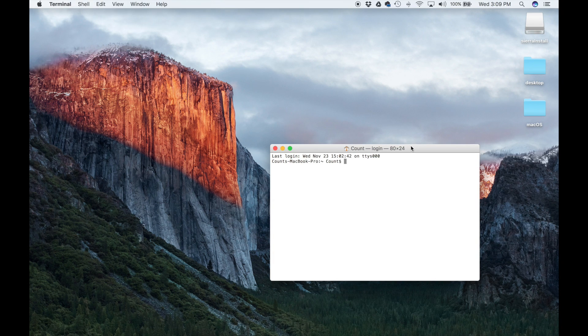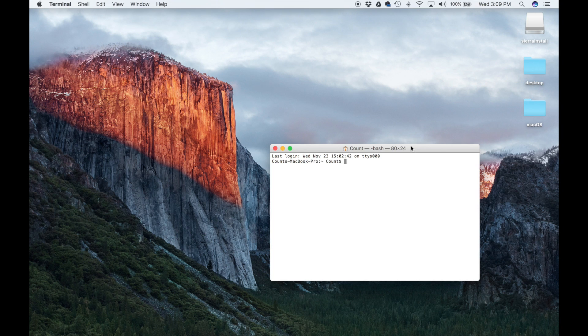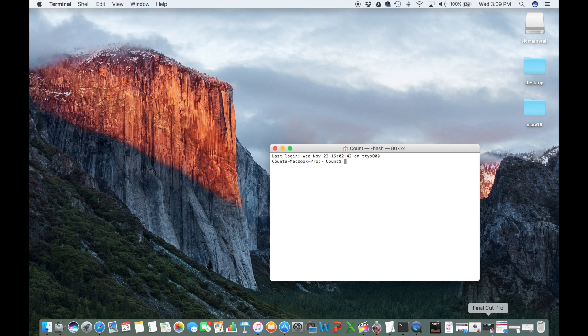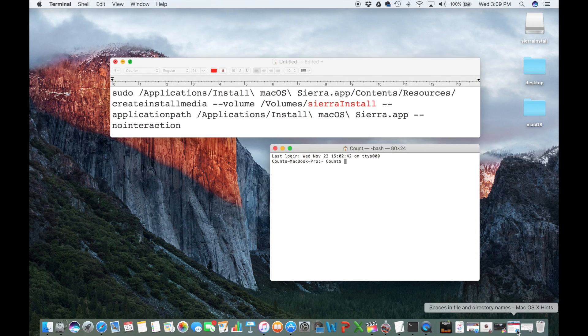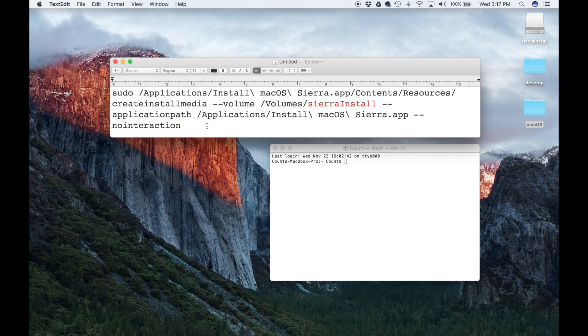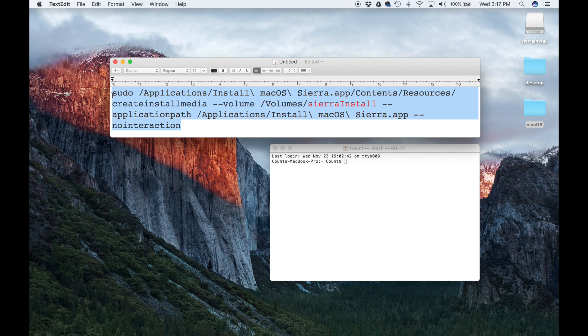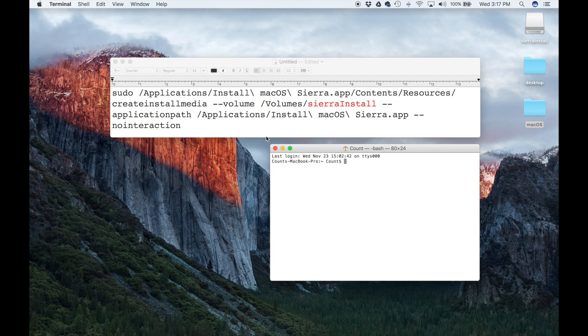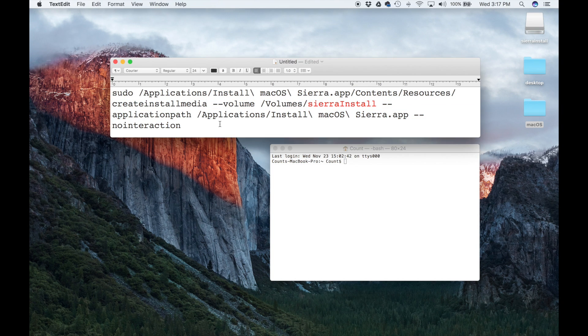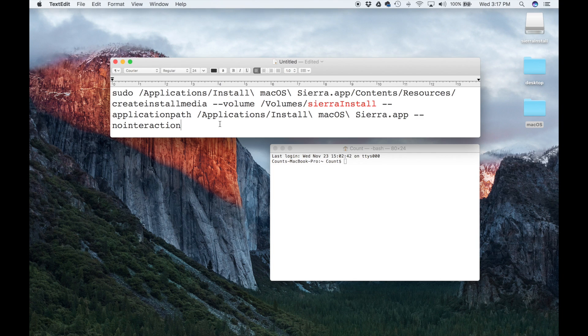In Terminal, all we're going to do is copy and paste a very simple command. That command you're going to be able to find in the description below. Over here I have it in a text file. Just to be clear, this block of text that you're going to copy and paste into the terminal is going to be in the description below. Just copy and paste it from there instead of this text file that you don't have access to.